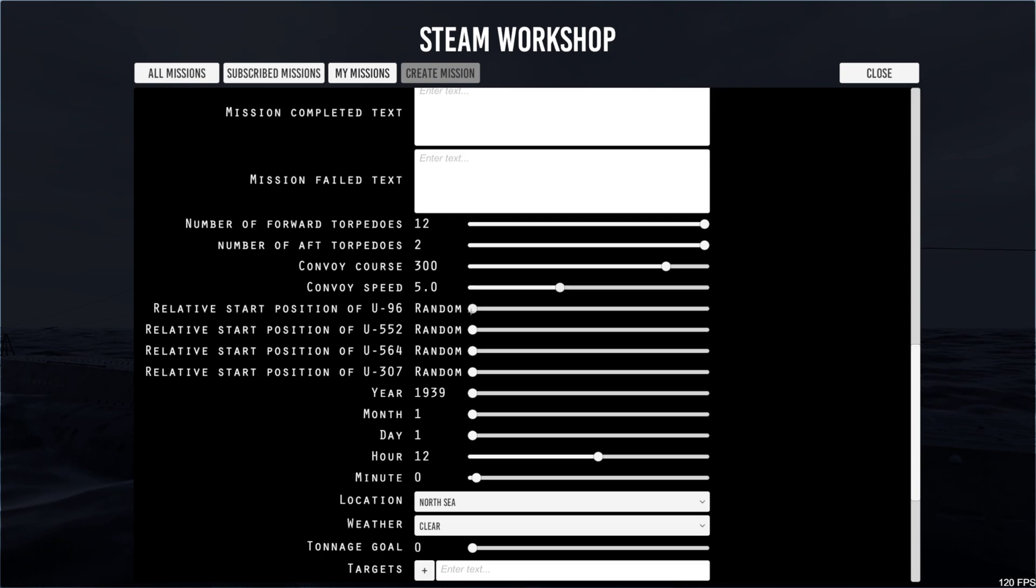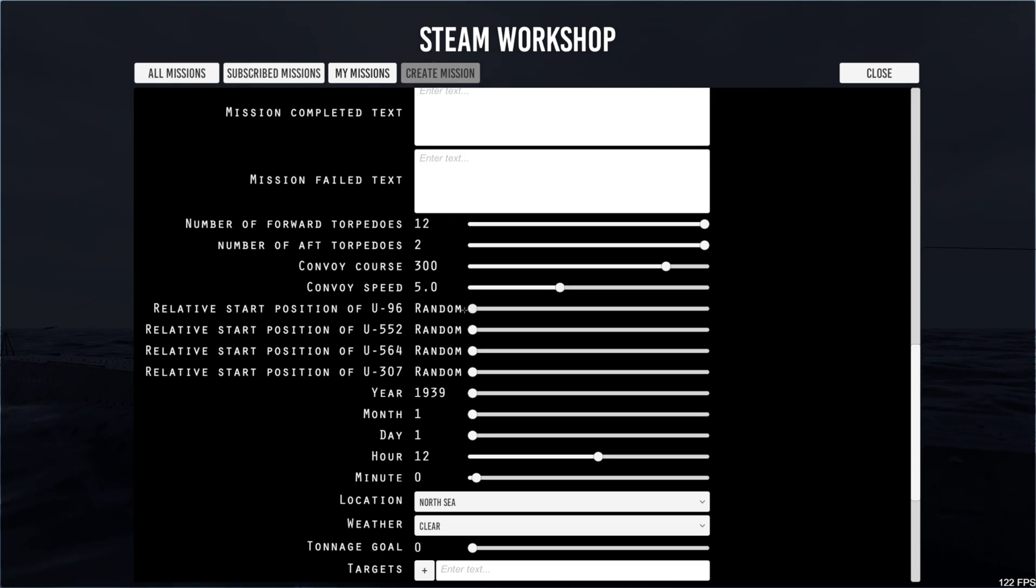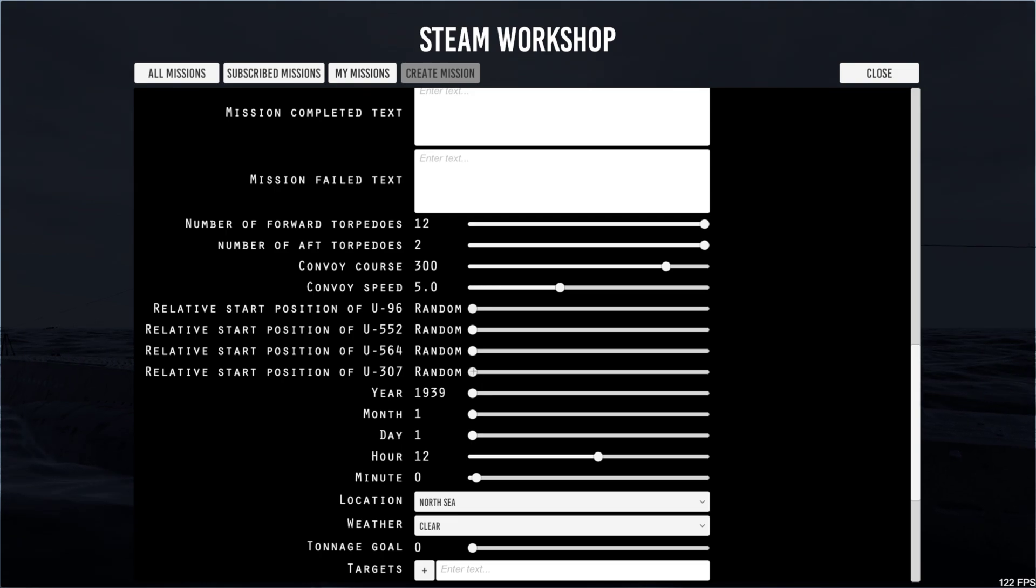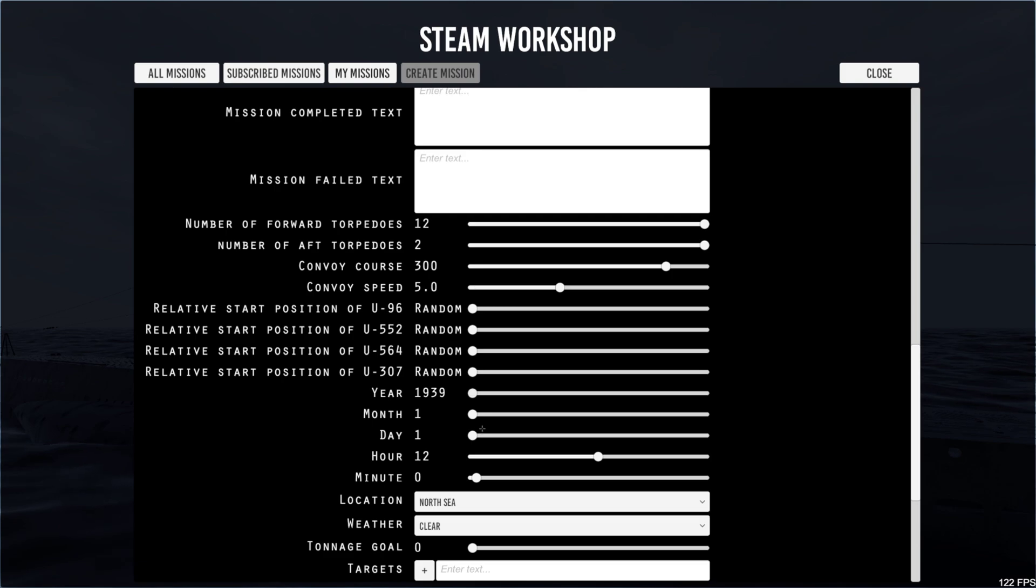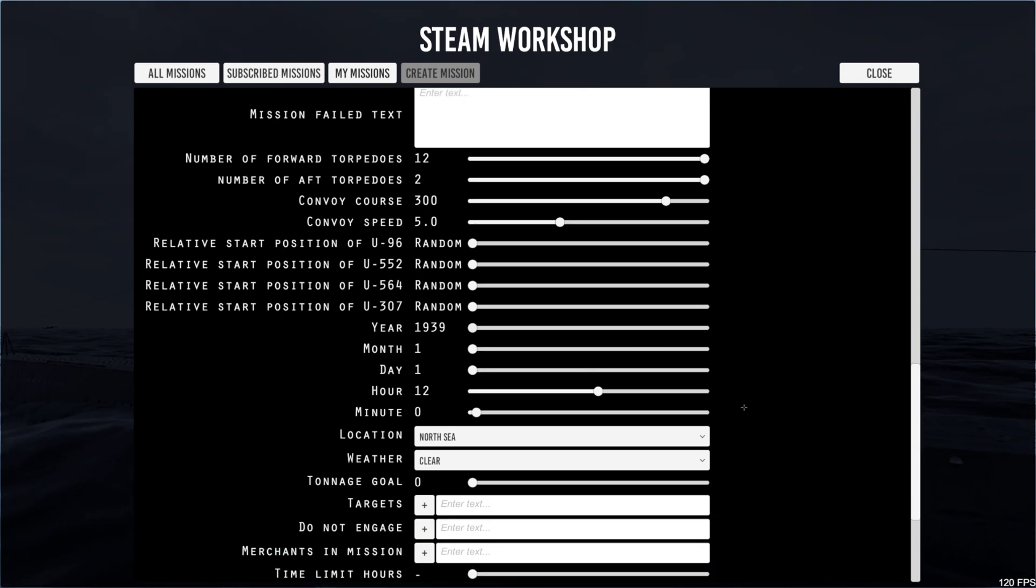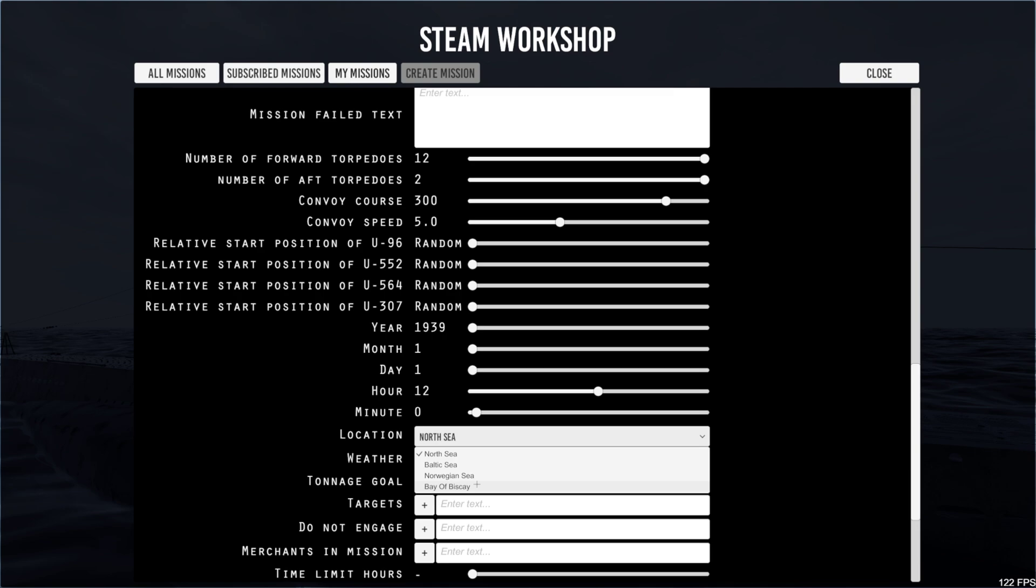You can also set the relative start positions of the U-boats. Each one can have their own or just leave them random. I'll leave mine random. You can set the year up to 41 and your month, day, hour, minutes. You can select our location.